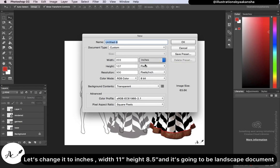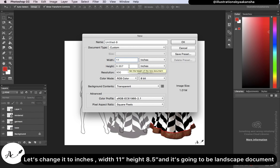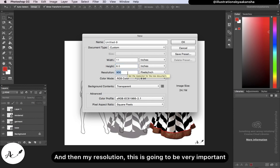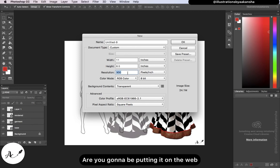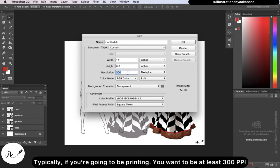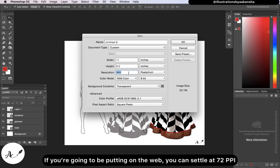Let's change the units to inches — width 11 inches, height 8.5 inches — making it a landscape document. Then there's the resolution, which is very important. Resolution is basically how vivid and rich the image is going to be. Are you going to be printing it or putting it on the web? Typically, if you're going to print, you want at least 300 PPI (pixels per inch). If you're going to put it on the web, 72 PPI is sufficient. You don't want the resolution too high for web because of load times.